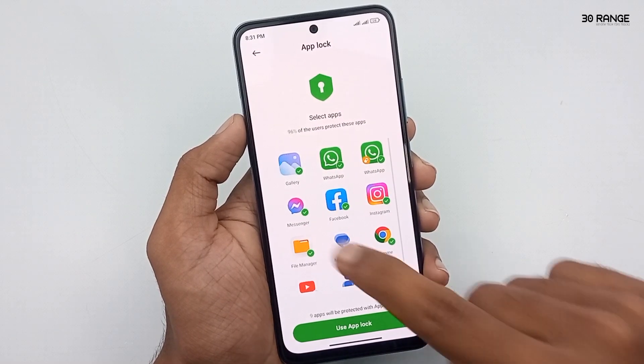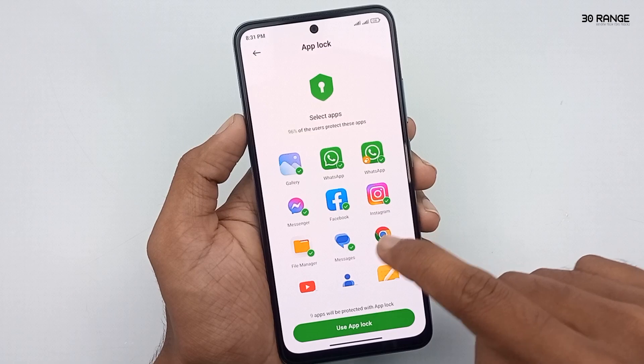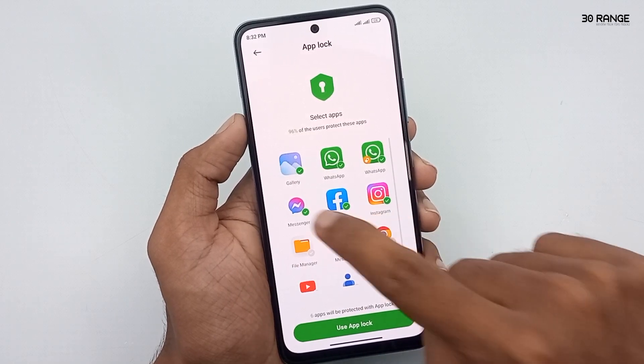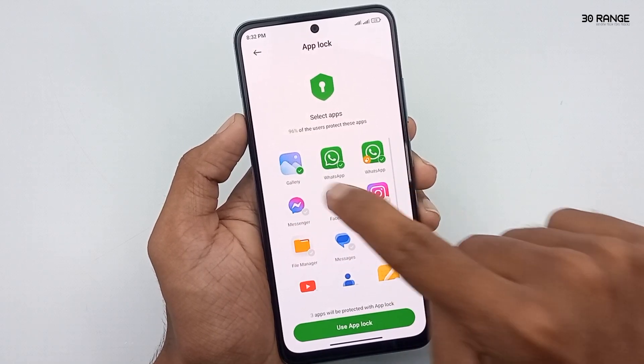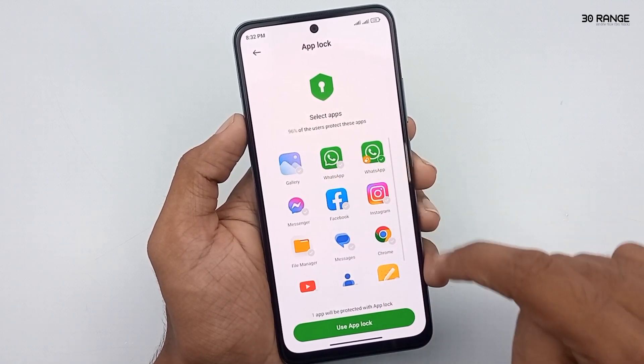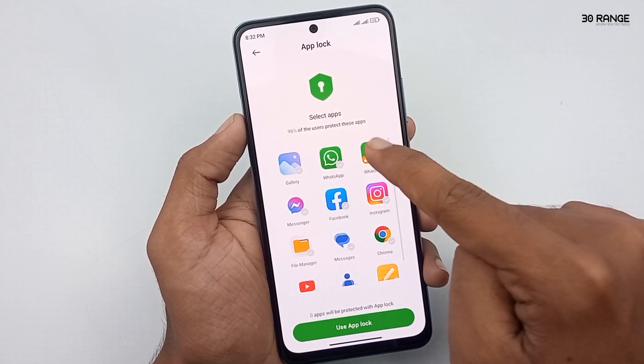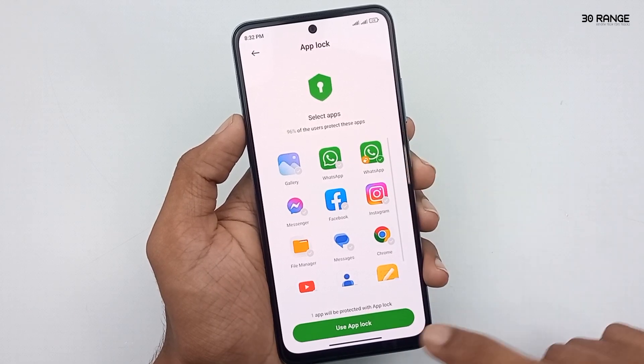In here, you can select the applications you want to add app lock to. Now I am selecting WhatsApp only. After that, click on Use App Lock.